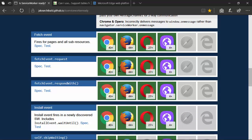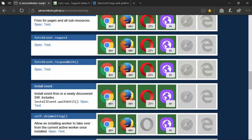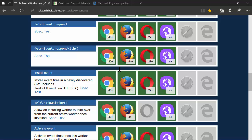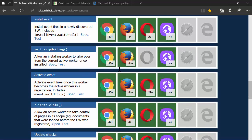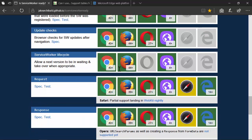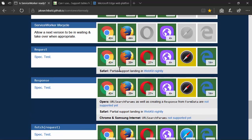We need to support the Fetch event to be able to intercept all requests to the network, and those four browsers support it. The install event is part of the service worker lifecycle you need to check on. Skip waiting allows a service worker to take control — if you're replacing a previous version, Opera is the only one that currently doesn't support that. The next event in the lifecycle is the Activate event, followed by client claim and update checks. Opera is missing parts of the lifecycle because they don't have the skip waiting piece.